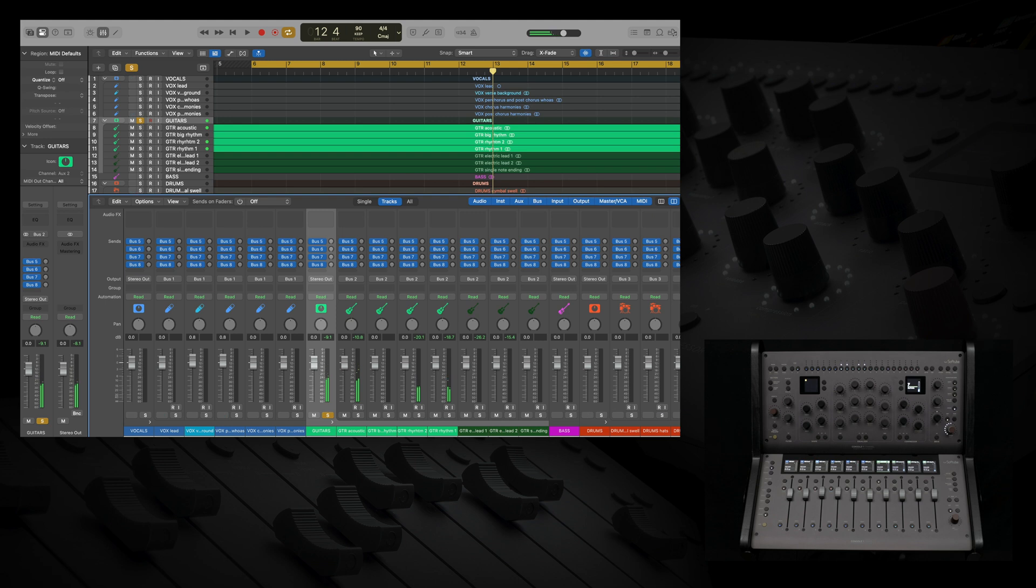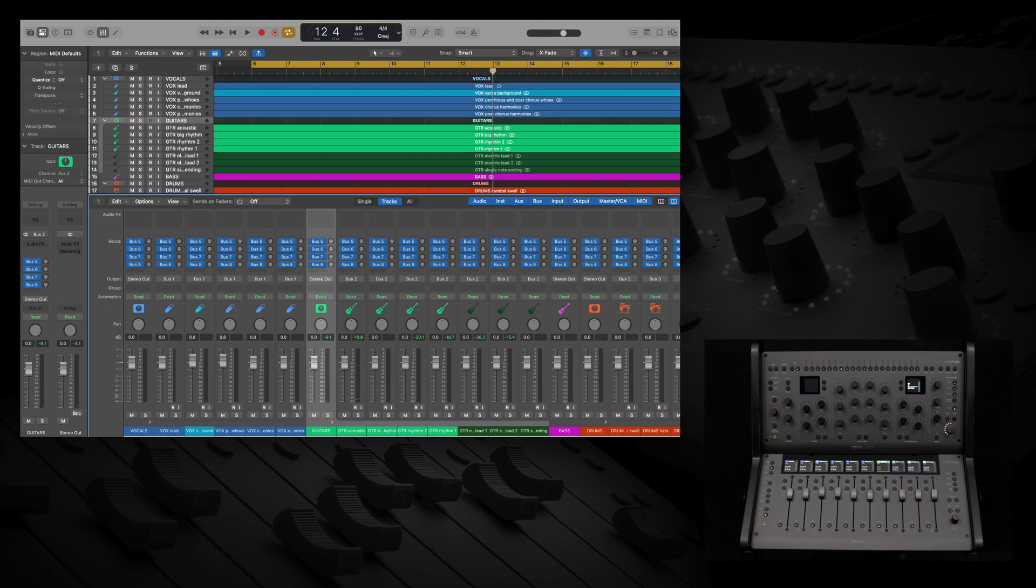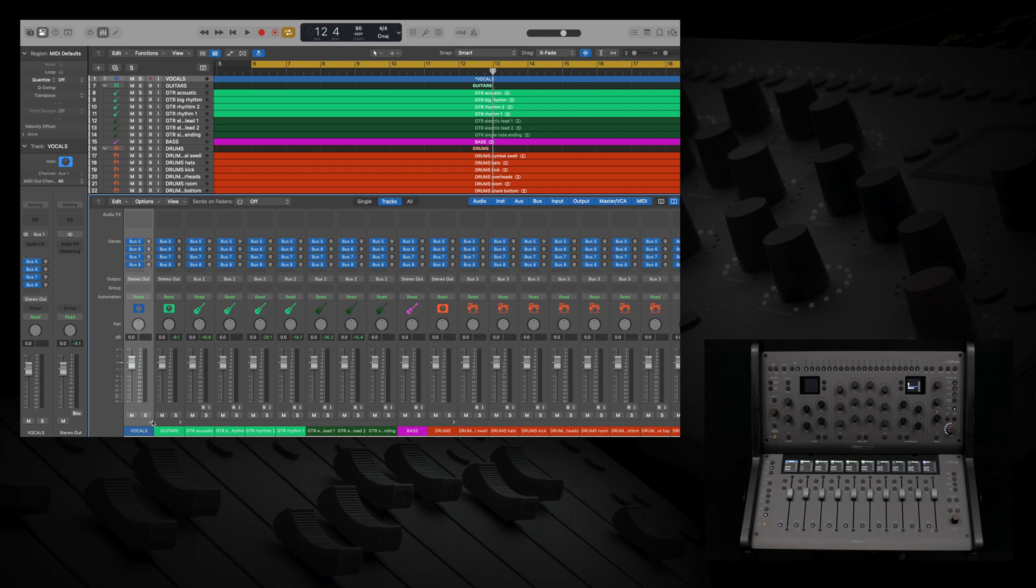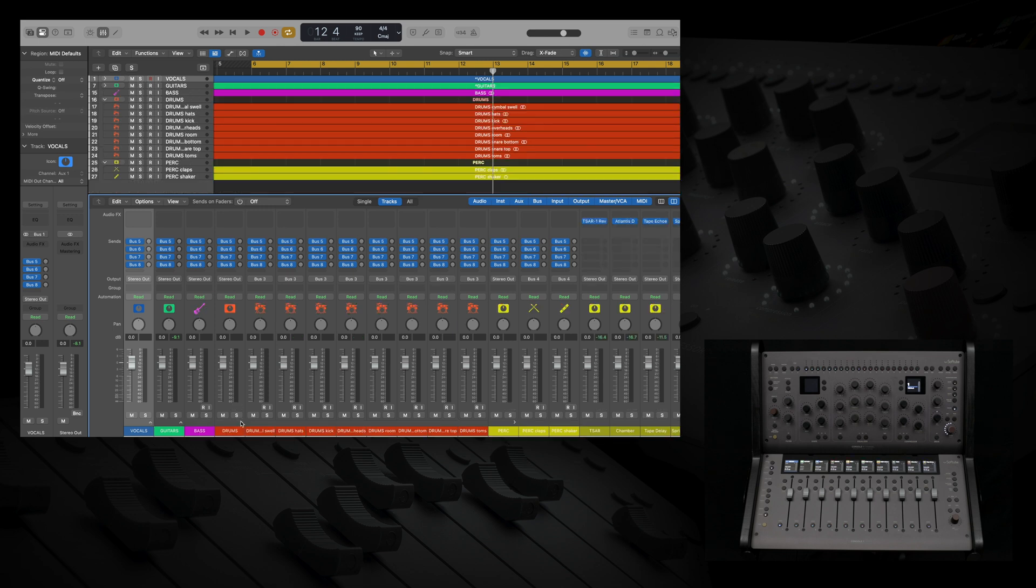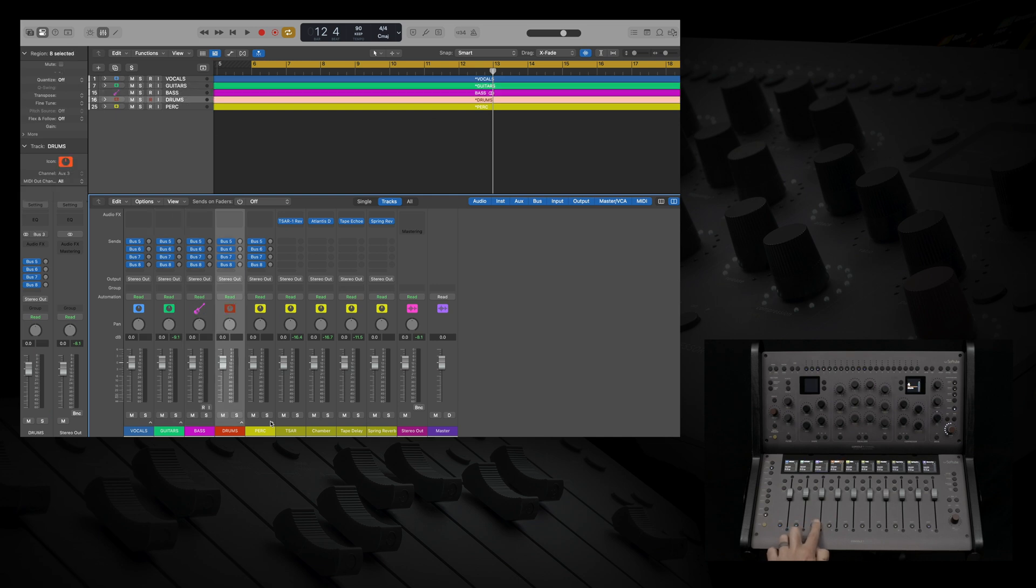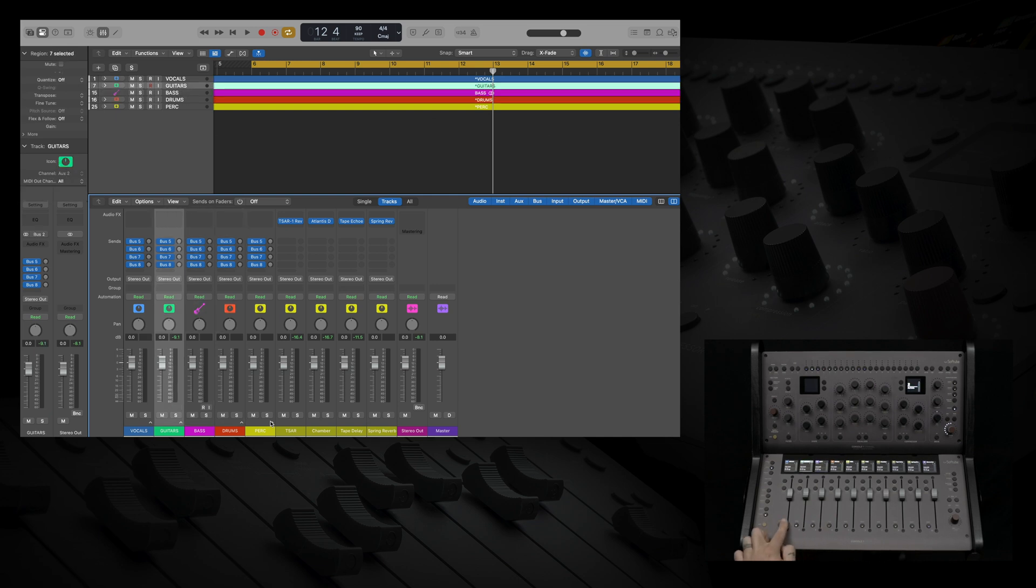Console 1 fader and channel always follow what is going on in your Logic Mixer. If I use my mouse and collapse track stacks, you can see Console 1 follows Logic perfectly. Let's open them for now.